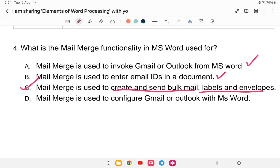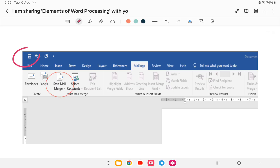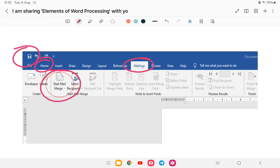In MS Word, go to the Mailings tab and select 'Start Mail Merge.' From there you can manage bulk mail operations. I hope you are clear with this.